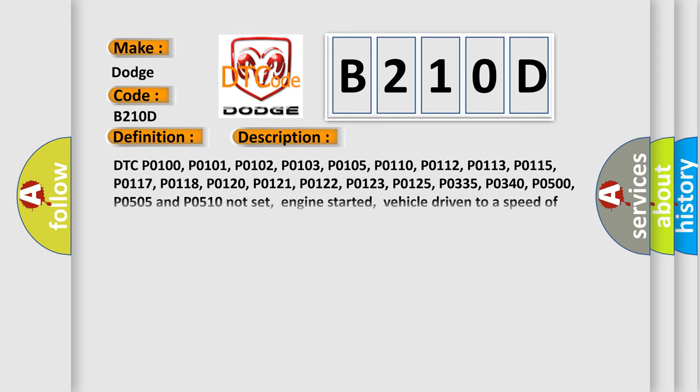DTC P0100, P0101, P0102, P0103, P0105, P0110, P0112, P0113, P0115, P0117, P0118, P0120